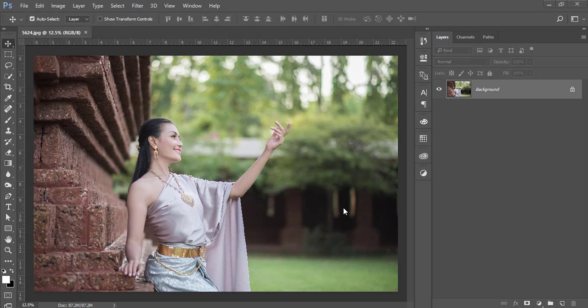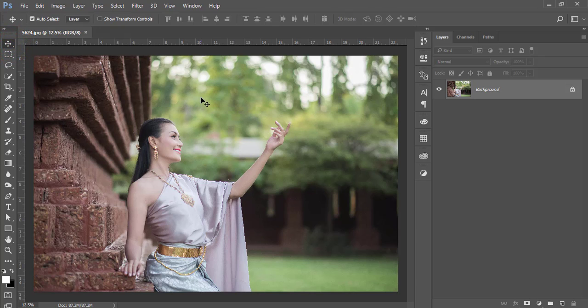Hello everyone, this is ASMR. Today I'm welcoming you to my new Photoshop tutorial. Today I'll show you outdoor portrait editing and I'll make a preset for the camera settings and give you that preset download link in my video description. Let's start the tutorial. If you are new to my channel, please do subscribe and hit the bell icon for new notifications.